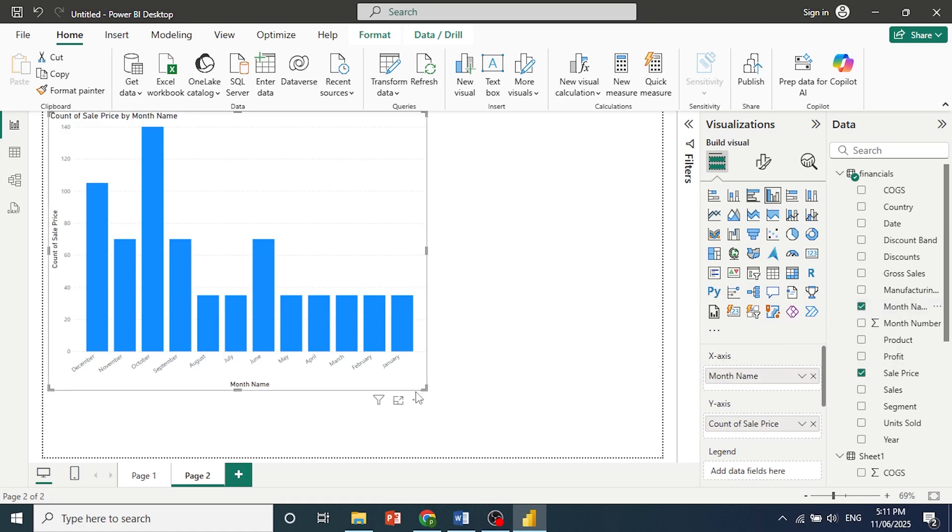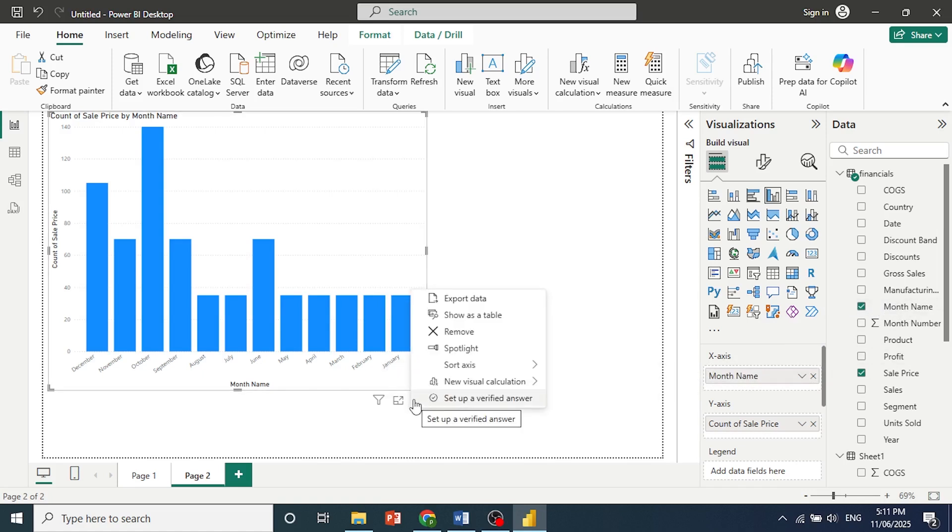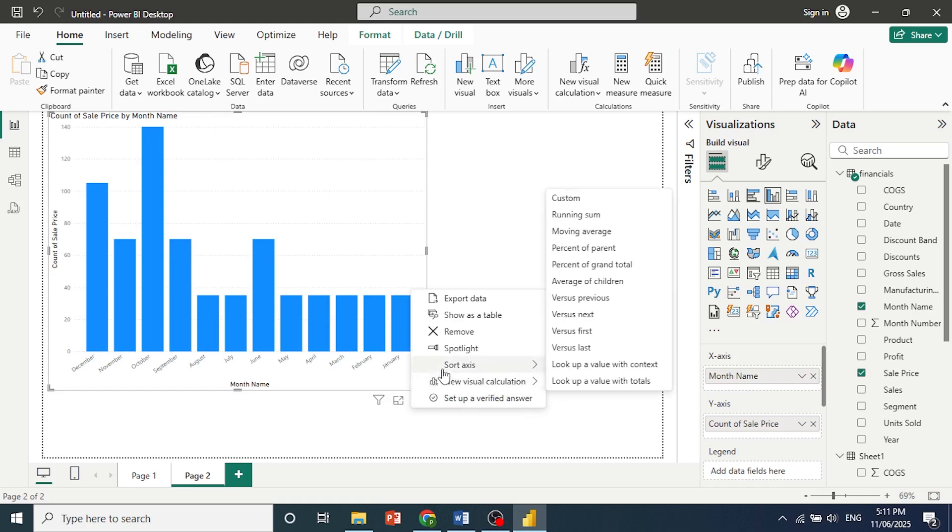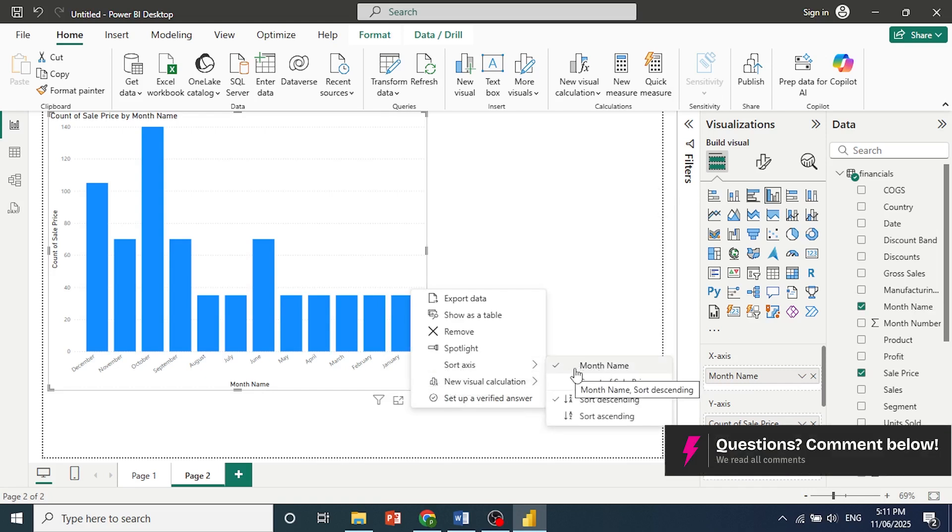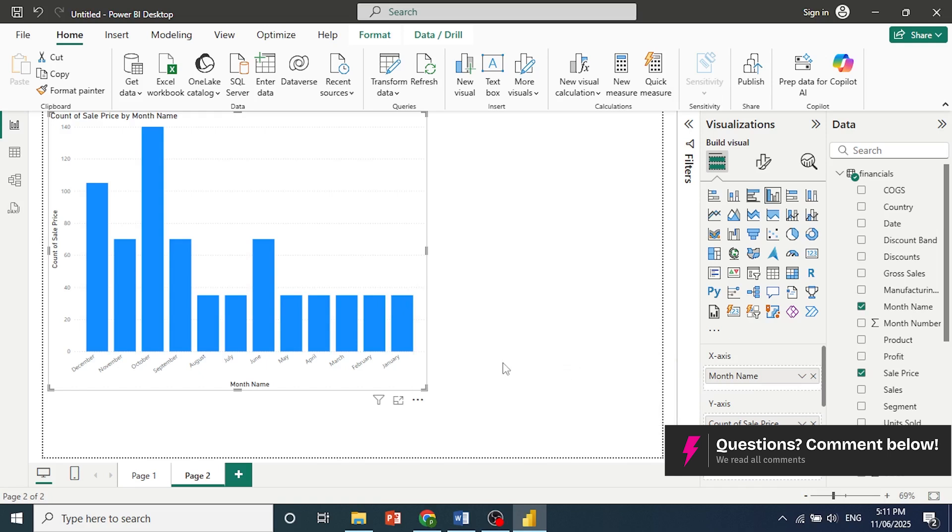Then all you want to do is click on these three dots for more options, and you see this sort axis. Now if I hover over this, make sure you toggle on month name. If it's not toggled on, make sure you toggle that on.